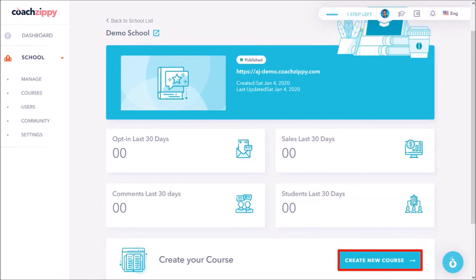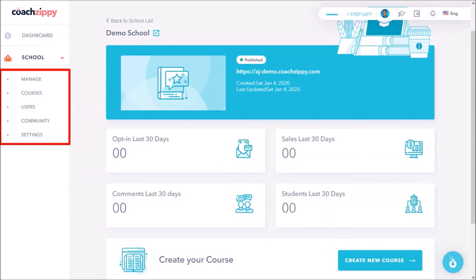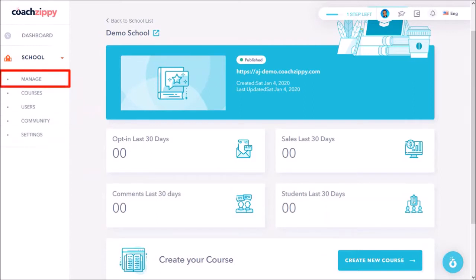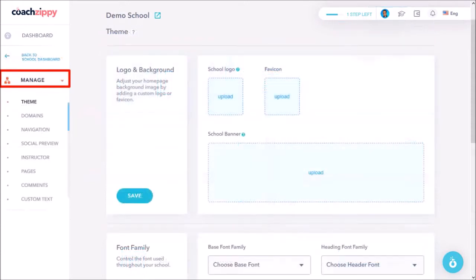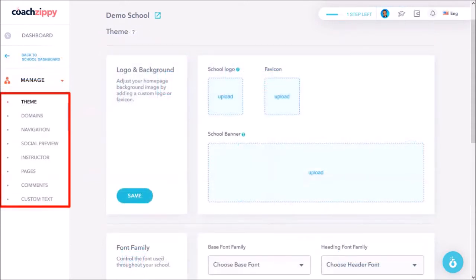In this left side panel you'll see various sections to manage and customize your school. In the manage section you'll find several subsections to customize your school. Now I'm not going to cover every section in this overview because I'll cover the details in separate tutorials on how to create a school and course.